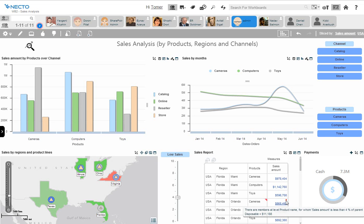Necto business analytics provide deep dive capabilities for analysts.